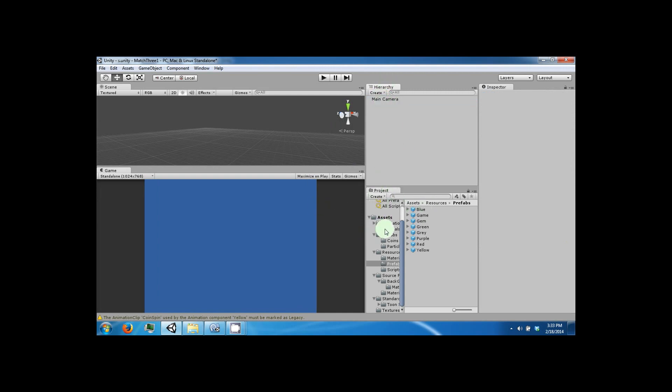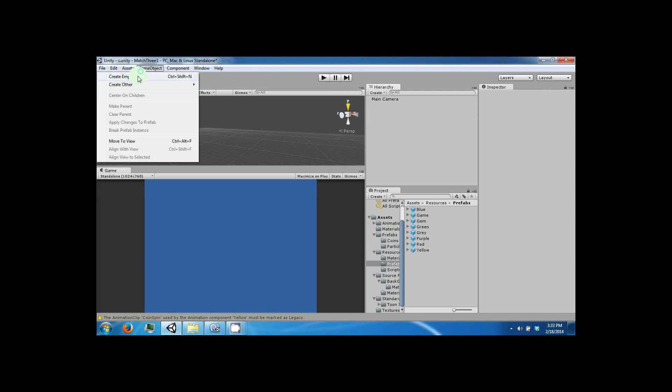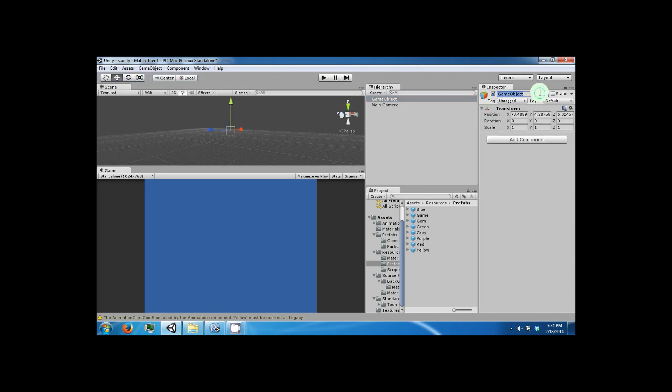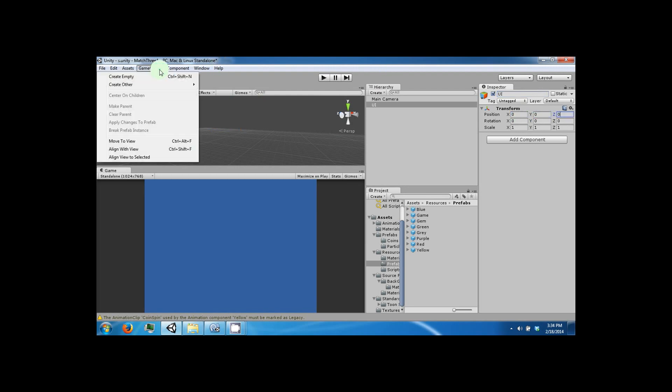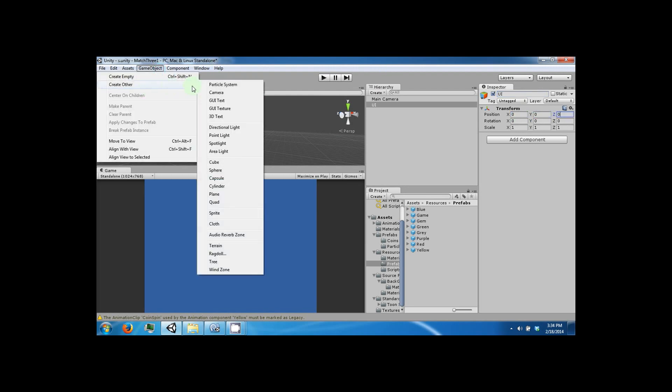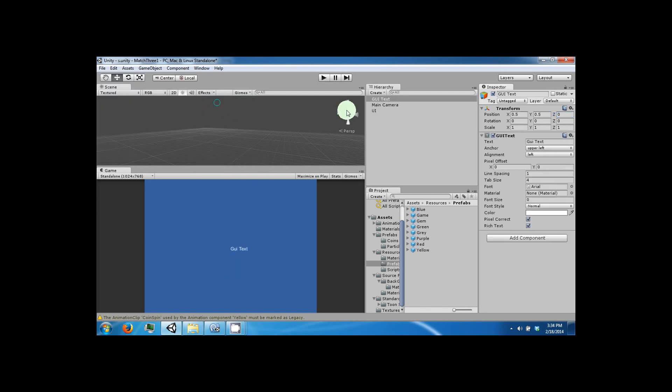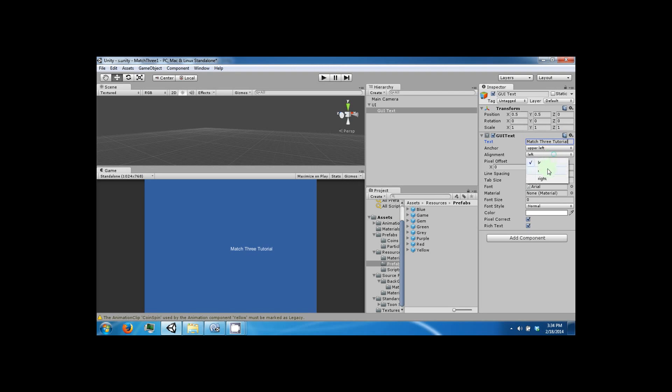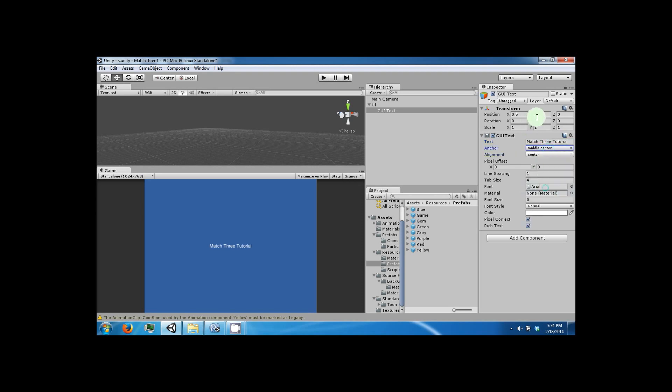Now, the next thing we want to do is create a new empty object and call this our UI. We can position this at 0, 0, 0. We're going to go ahead and add a GUI text to the scene. Parent it. We're going to type in the title. It's going to be called match the tutorial. We're going to align this center and middle center. And then move this up to 0.9. Change the font size to 24.